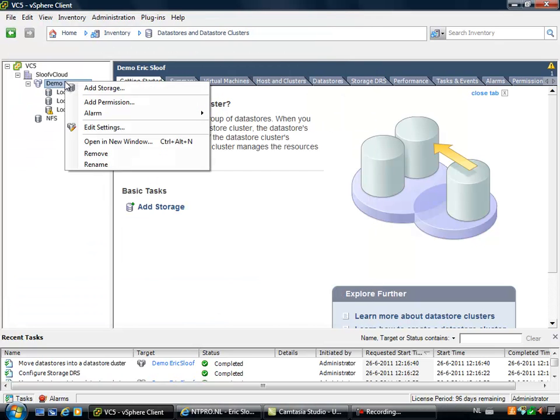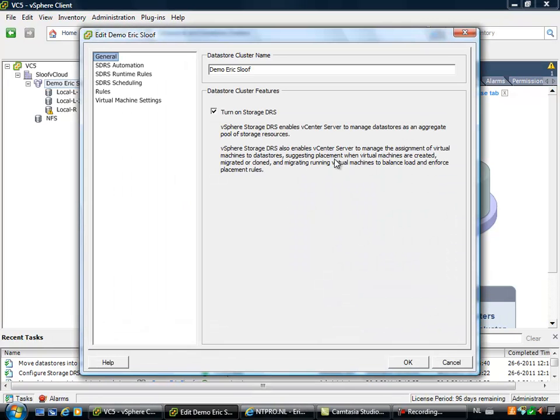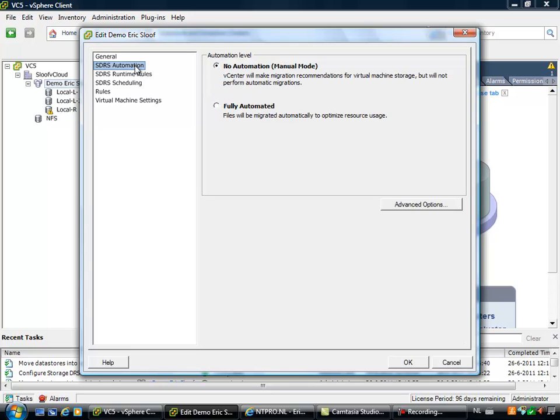When I'm going to the settings of this cluster, you can see that this cluster is enabled for storage DRS. We can see that the automation level that is selected is on manual mode.